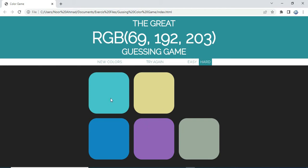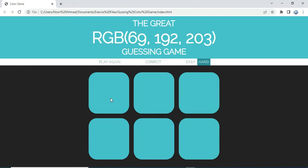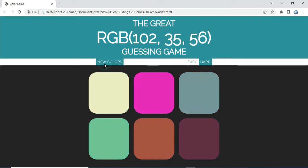When we choose the correct color it will show the message 'correct' and all other squares are going to be changed to that color. When you want to play again, it will pop up a message saying 'play again', and when you click on it, it will play the game again with a different set of colors.